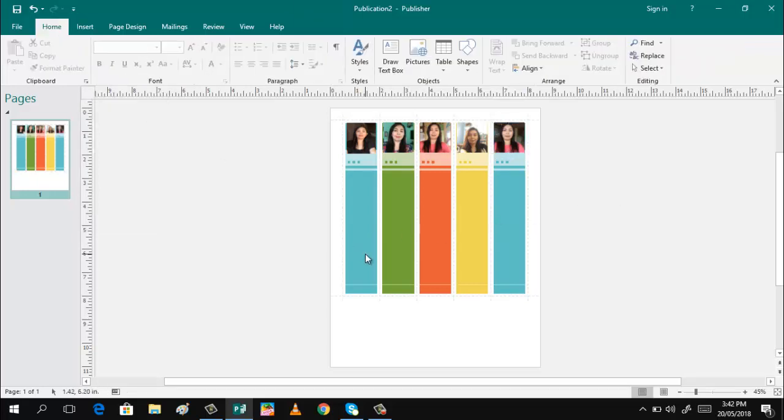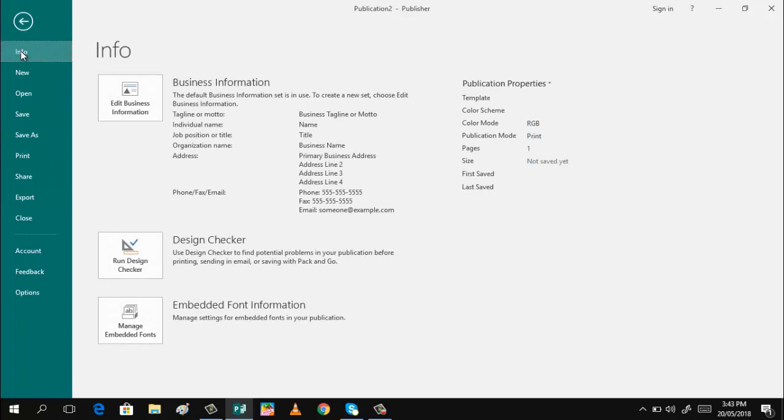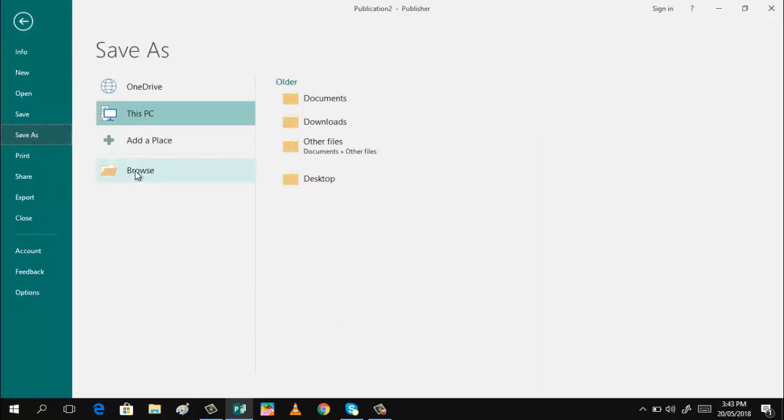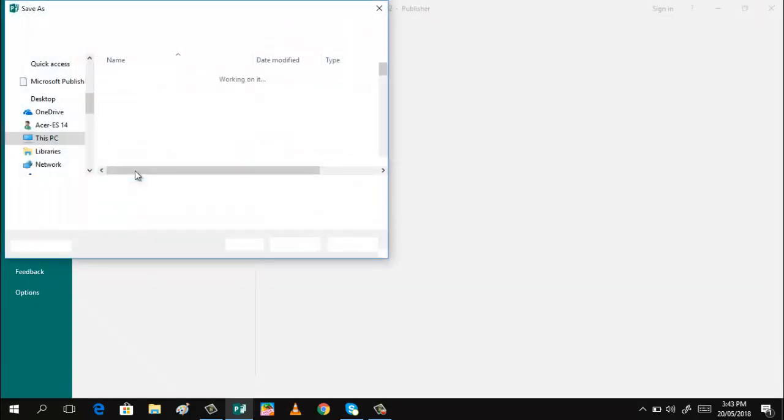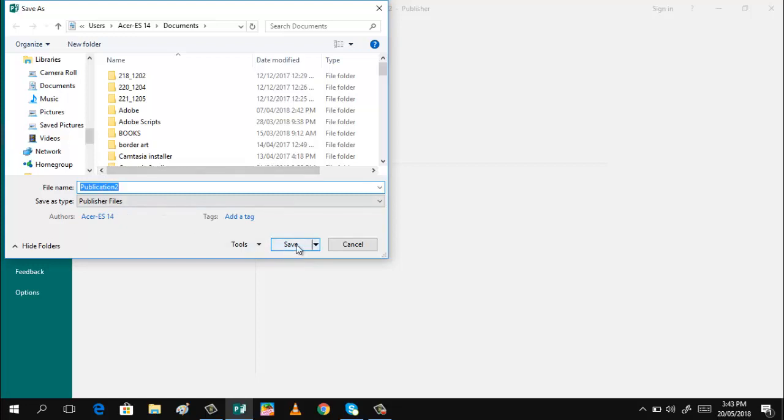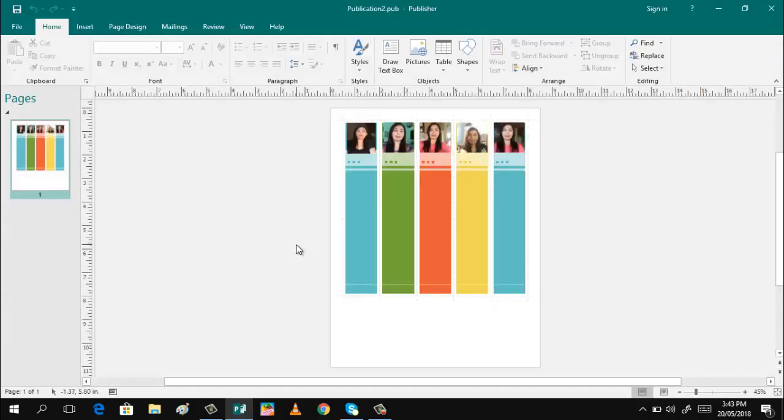And then if you wanted to print it. Or of course, do not forget to save your project. Just click file, save as. Then browse. And you can rename that one. And then save.